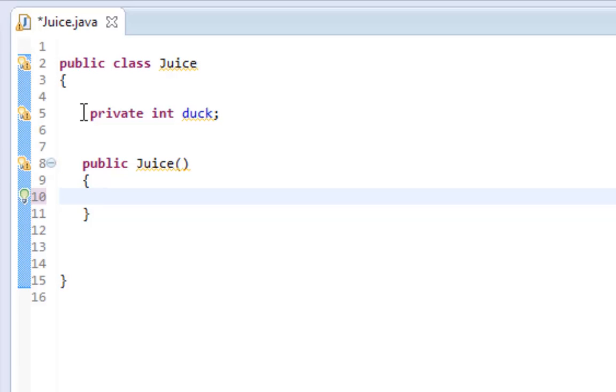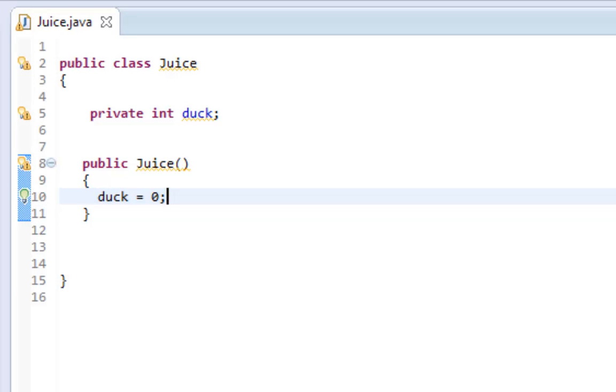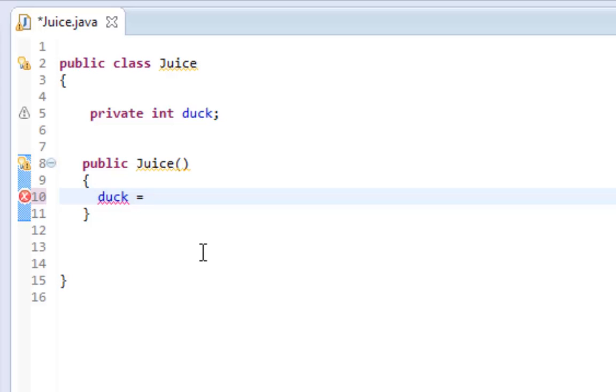By default, the integer duck is initialized to zero. This happens by default in Java, it's just the default value the integer is given. Now, if we wanted to change it to anything besides zero, we would have to do that in the constructor. As you can see, I made duck equal to 10.